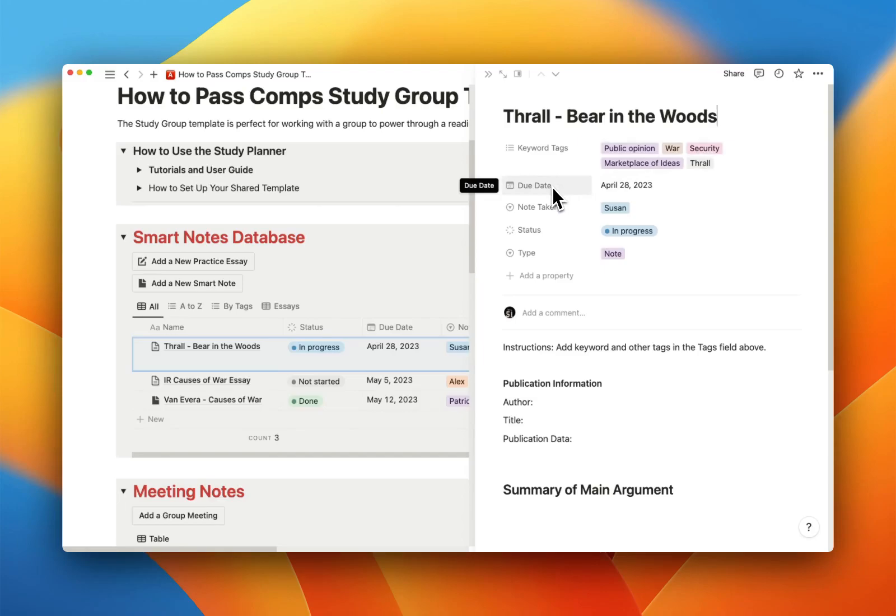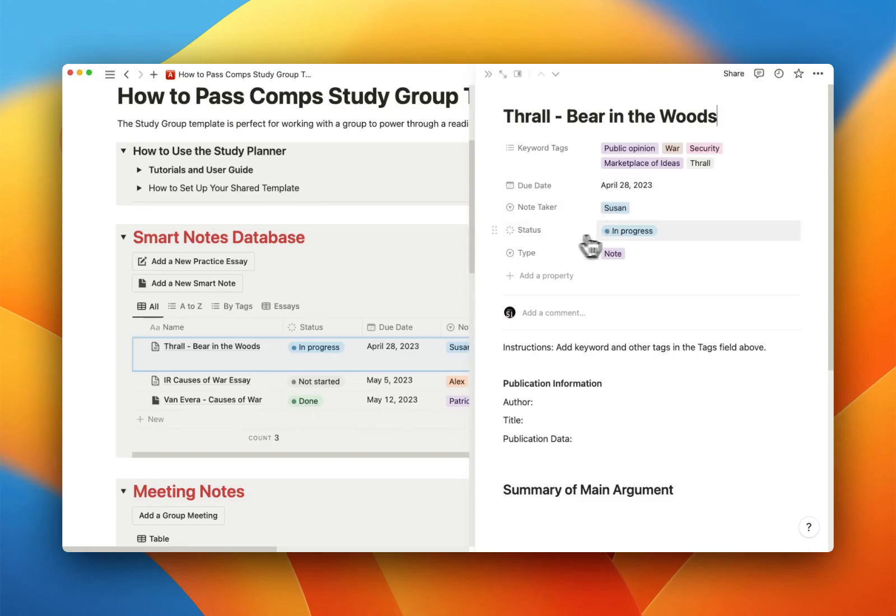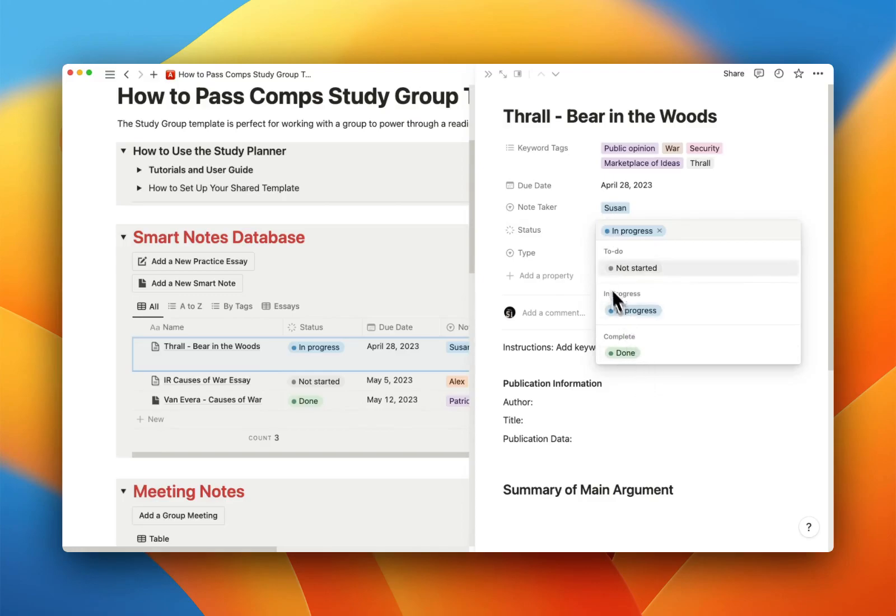If you are assigning these for each other, you are going to be able to assign a due date. You're going to assign a note taker. That person can tell you when they're done, right, or in progress.